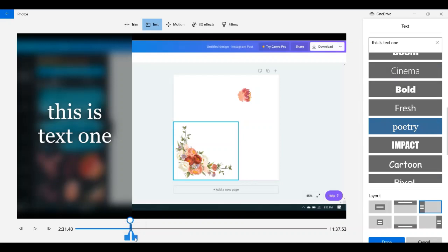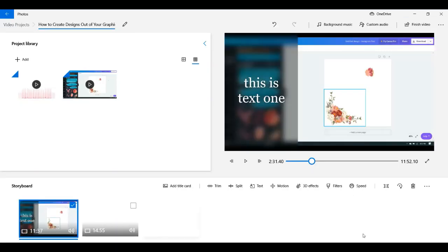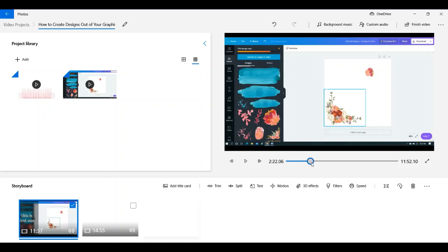This is where you determine the duration of how long your text is going to be on screen. It's going to play from one point to another. You would hit Done, and then you can preview it to make sure everything looks right — that's what I do, just to make sure you're happy with it.